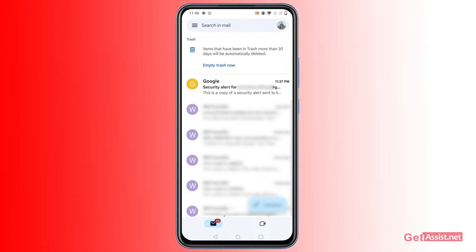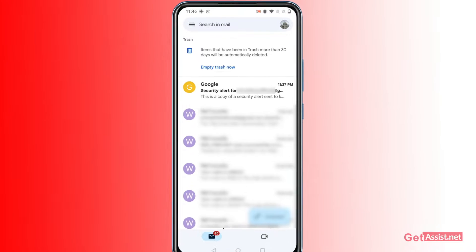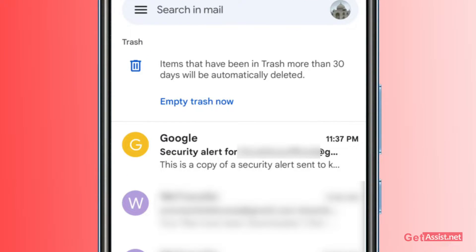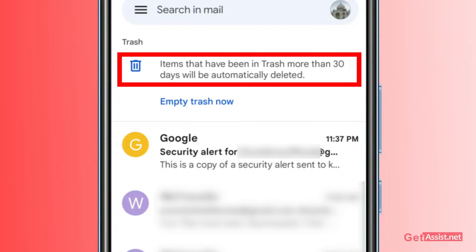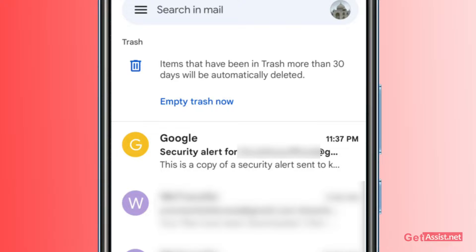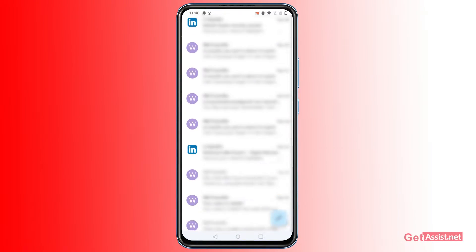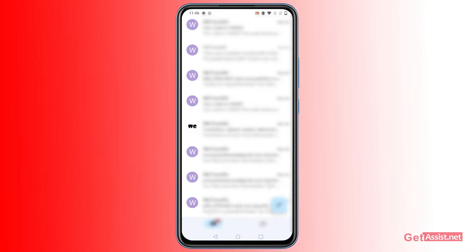In the Trash folder, you will see all the emails that you have deleted in the last 30 days. Beyond that, emails get automatically deleted from the Trash folder. So the Trash folder only stores deleted emails for a 30-day period — after that they are automatically deleted. You can look for your missing email right here.